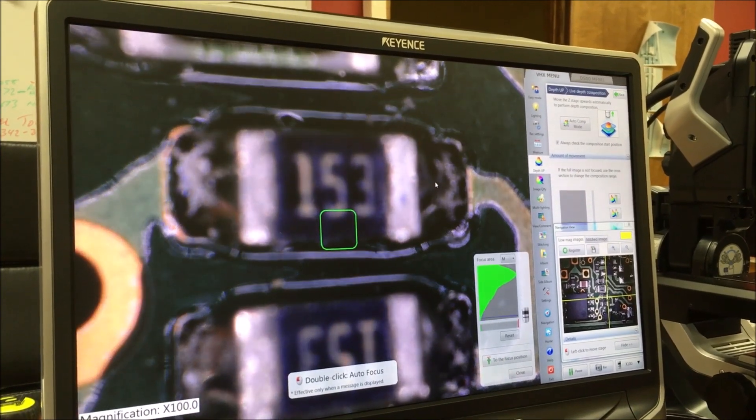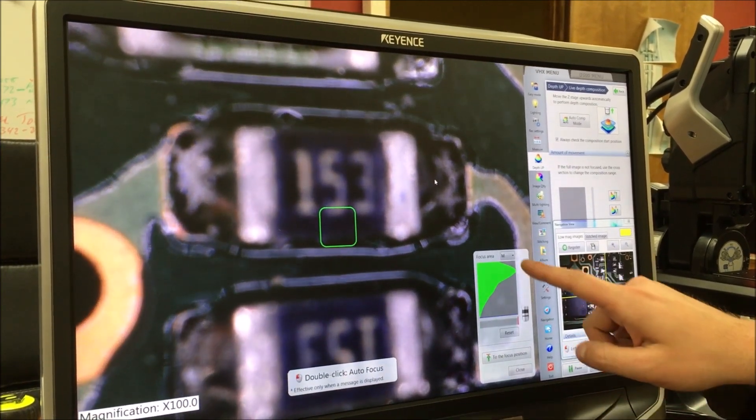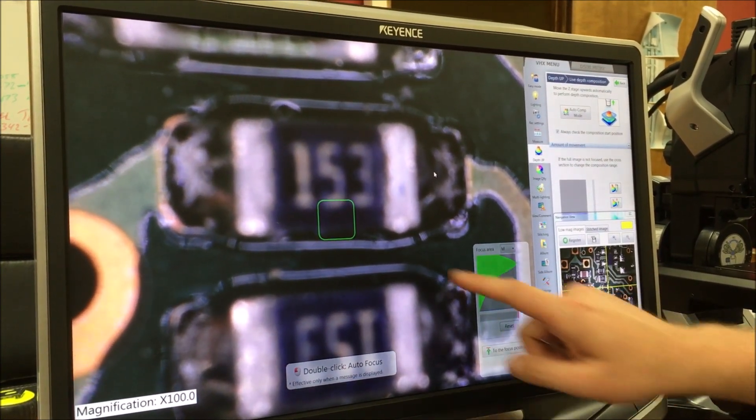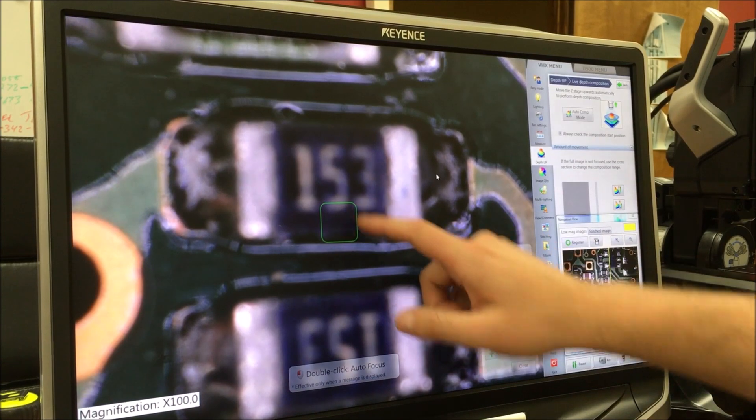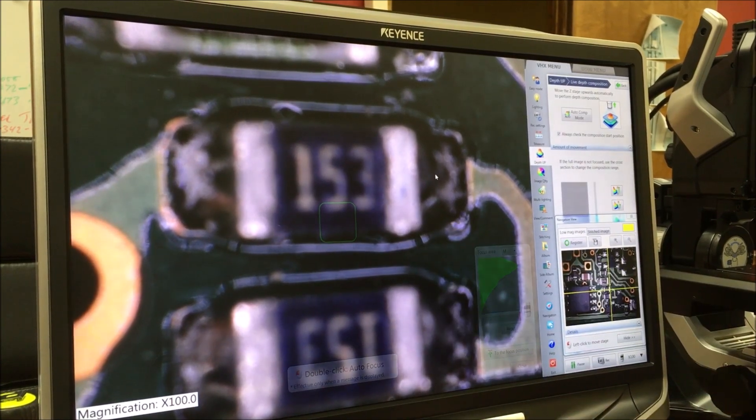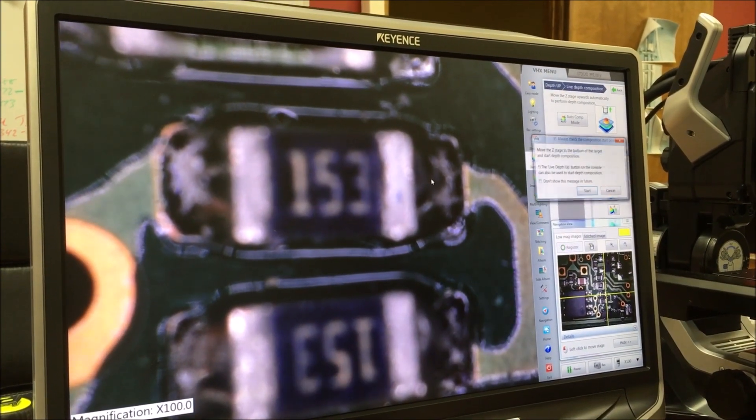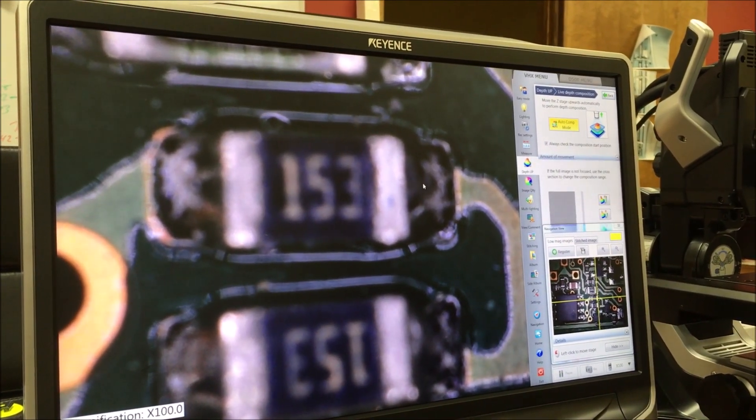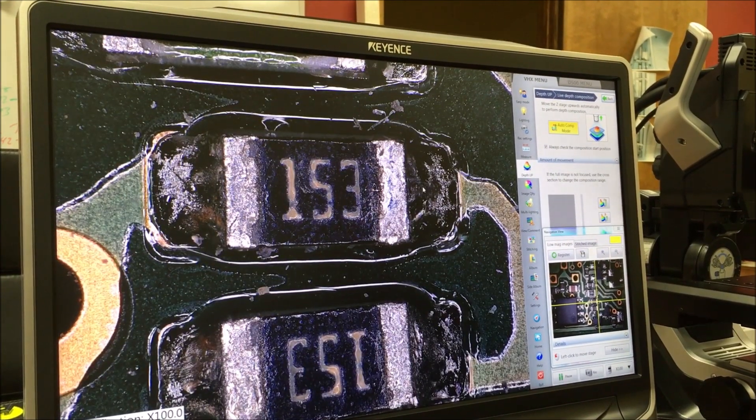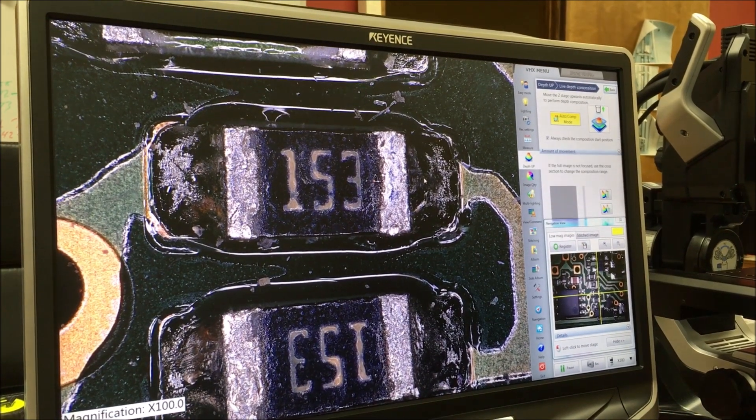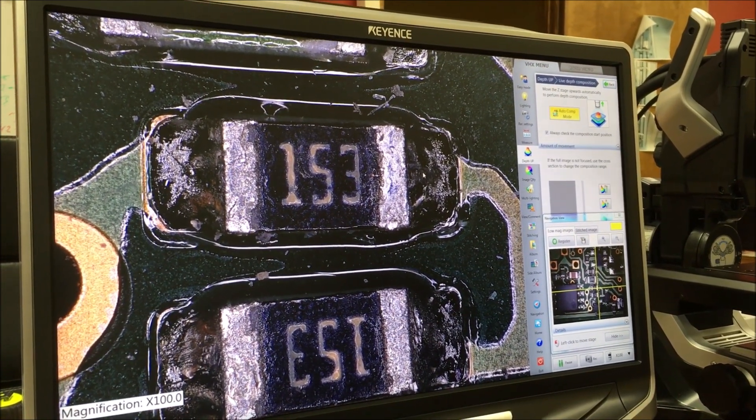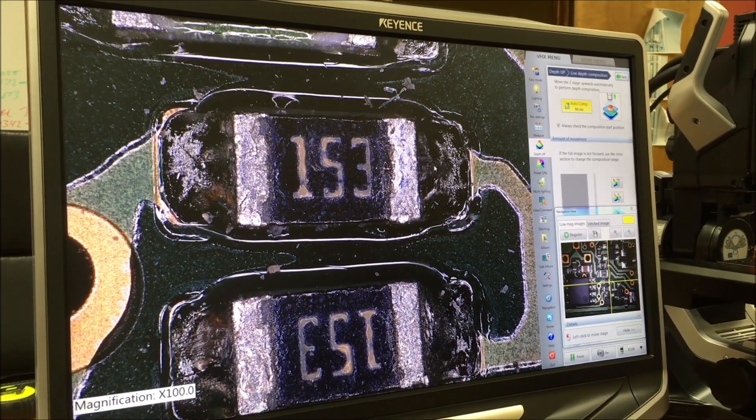...just by going to the bottom of our focus plane. Notice this is telling me where my optimal focus is based on this green box. Now all we have to do is just click this live depth up button. The system is going to run through that Z motor at 0.1 micron pitches and bring everything to focus.